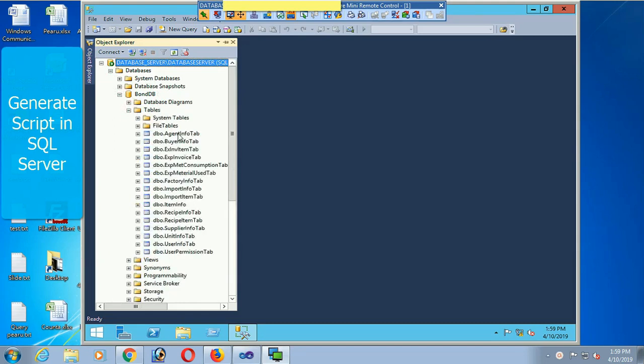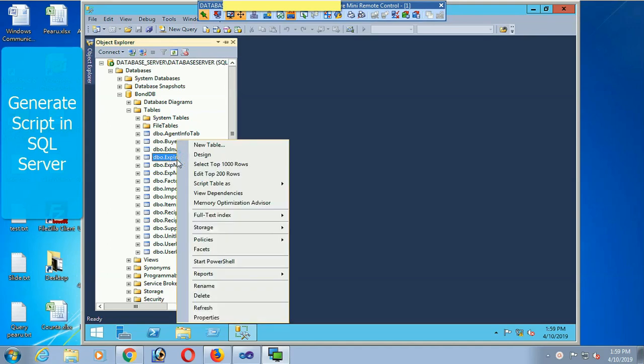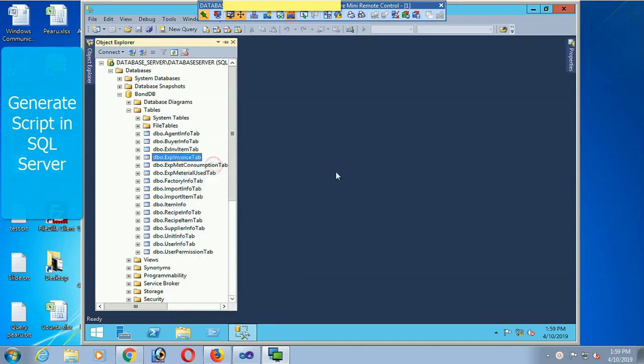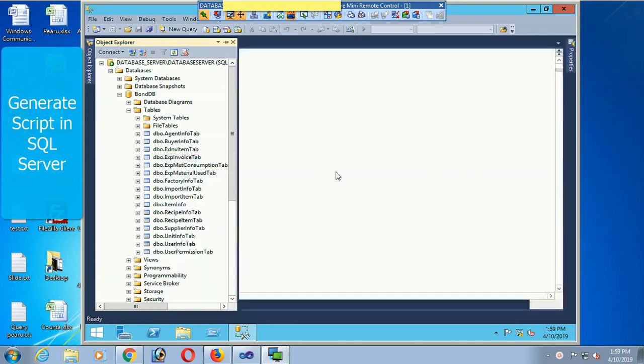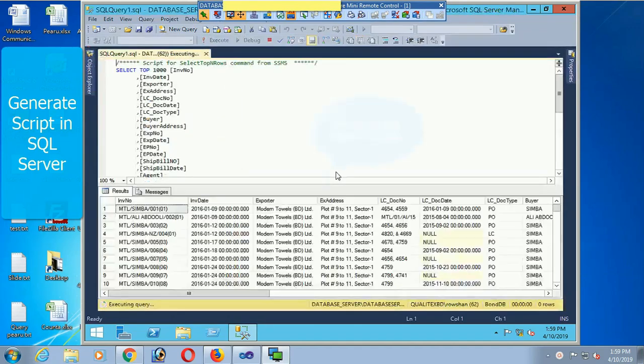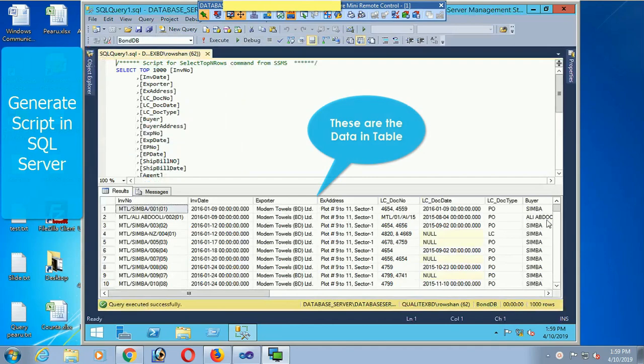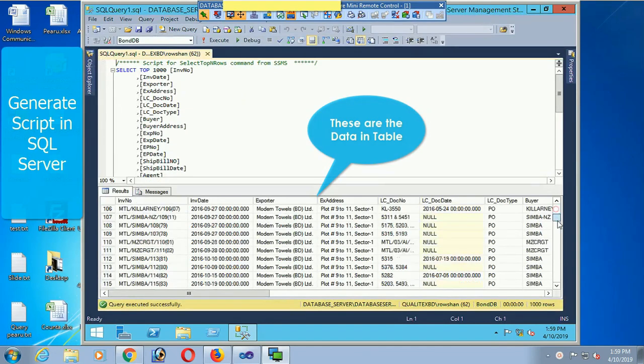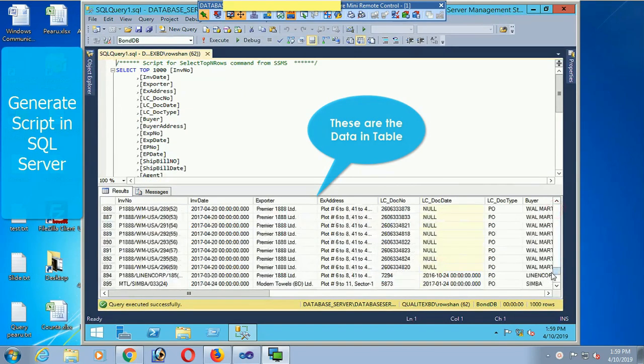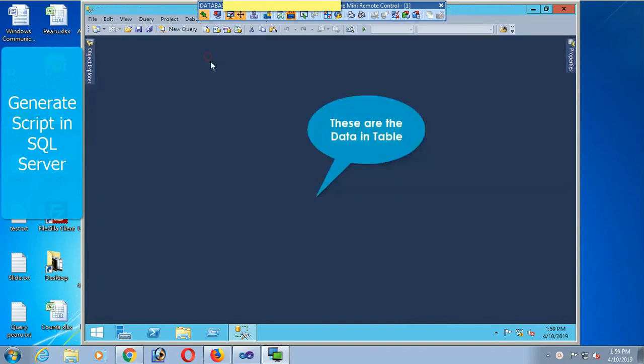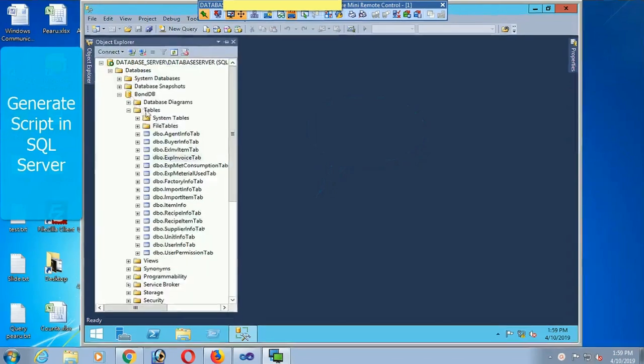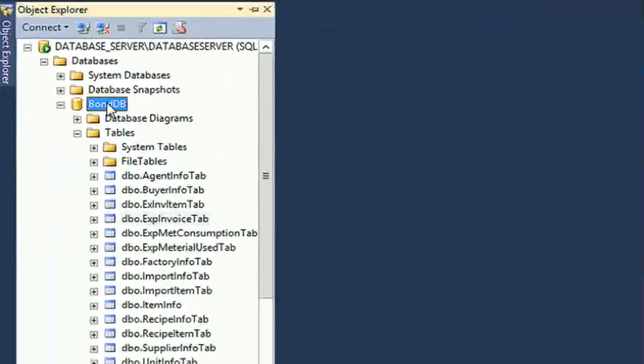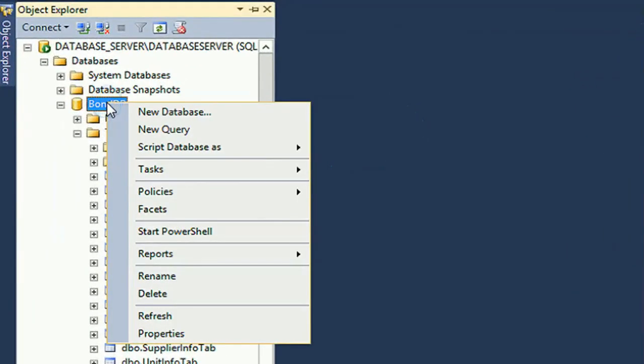Now I'm just checking the data in the database table. Select top 1000 rows. Yes, these are the data in the database table. Now generate the script. To generate the script, just right-click on the bond DB.